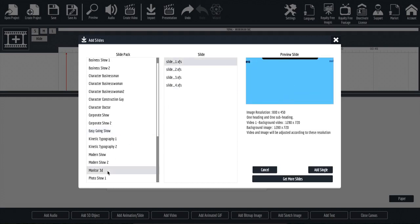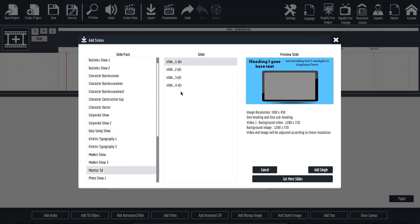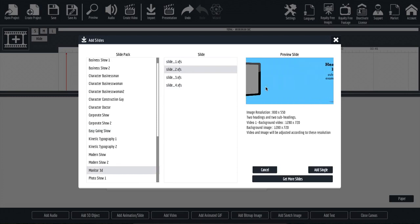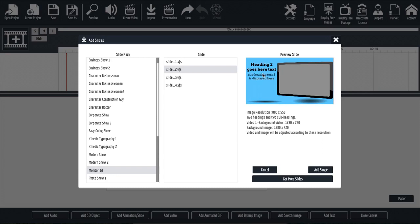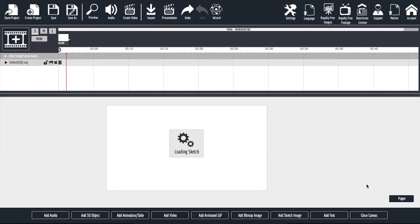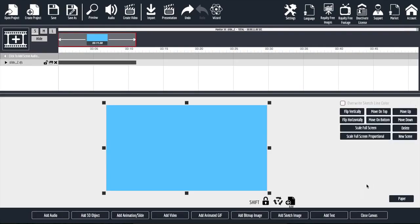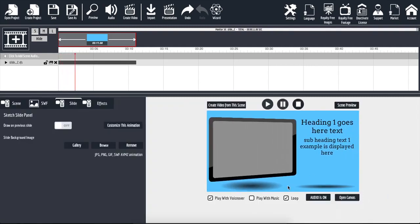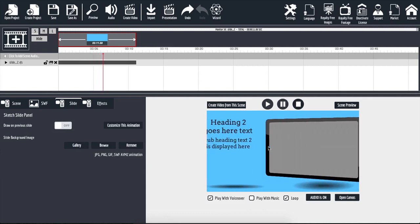Let's go with the monitor 3D, for example, and let's go with this one here. We have an iPad or a monitor coming into the screen and then some text that we can customize. I'm going to click on add single and add that. Now that we have that added, I'm going to close out of my canvas. And now we can see the animation and all the different content that we can customize.